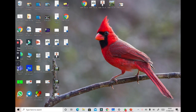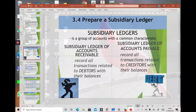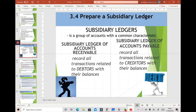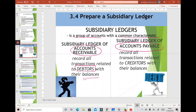Assalamualaikum and salam sejahtera. Today we are going to discuss about subsidiary ledgers. A subsidiary ledger is a group of accounts with a common characteristic. There are two types: the subsidiary ledger of accounts receivable, which records all transactions related to debtors with their balances, and the subsidiary ledger of accounts payable, which records all transactions related to creditors with their balances.